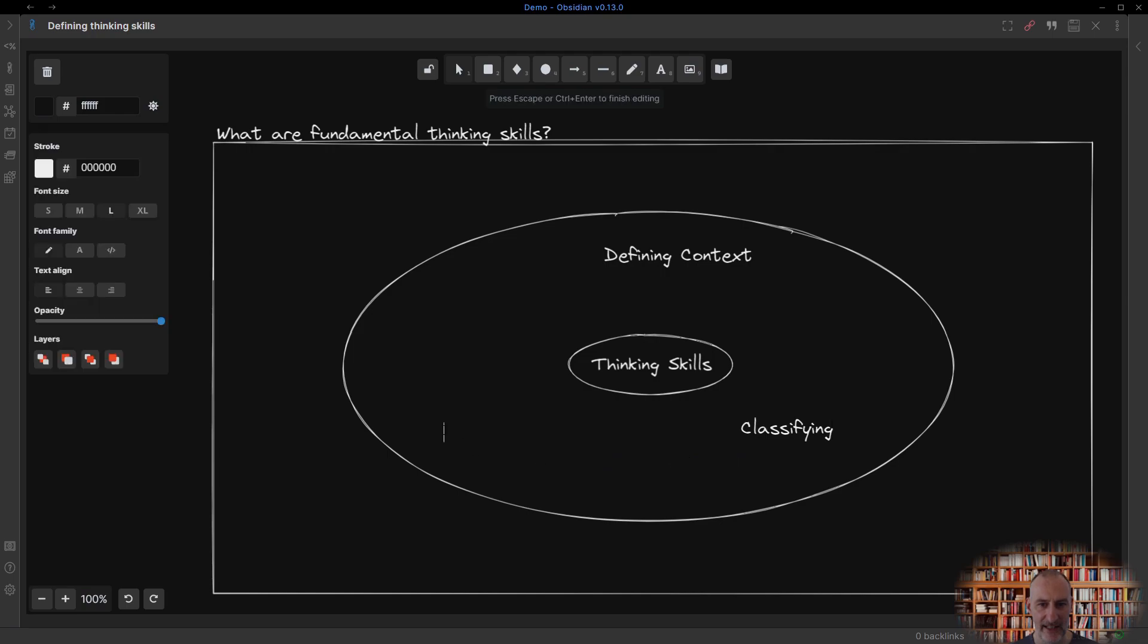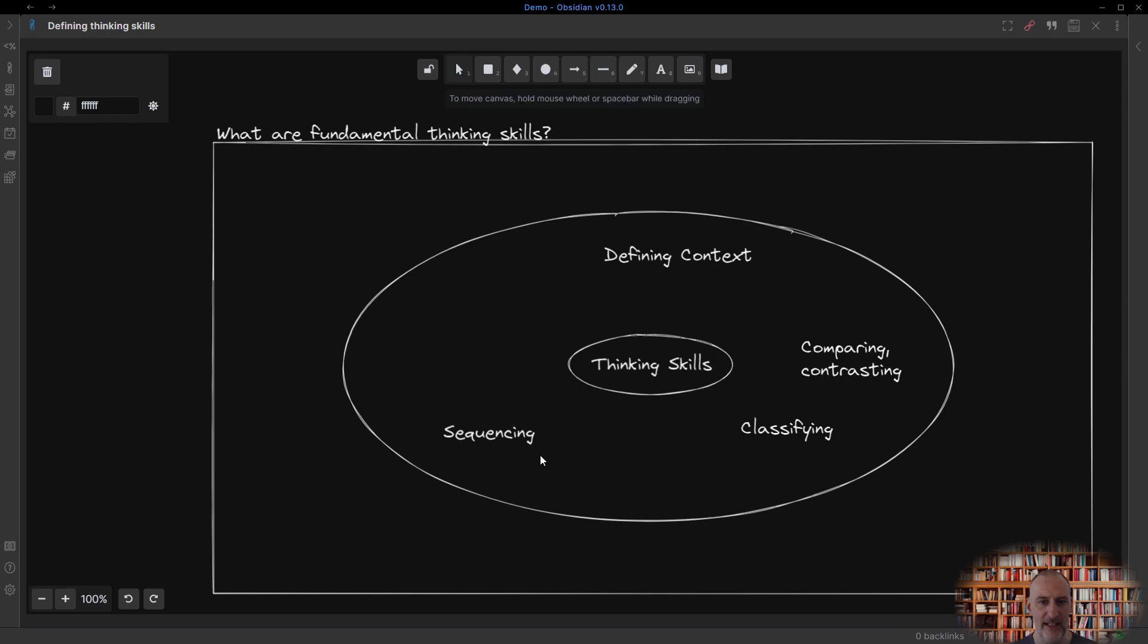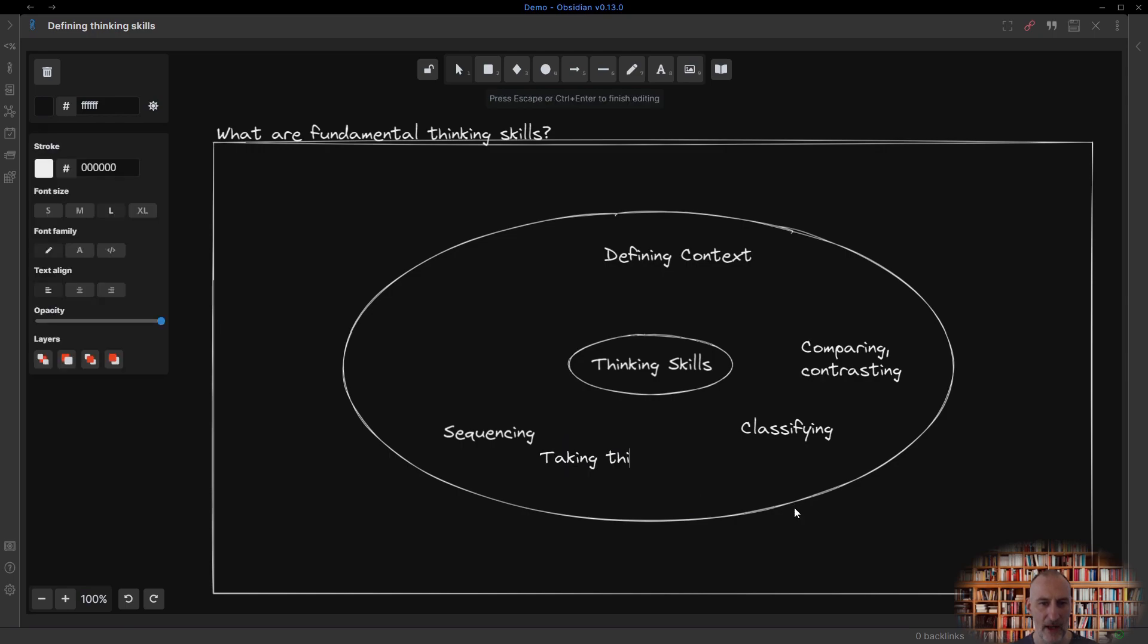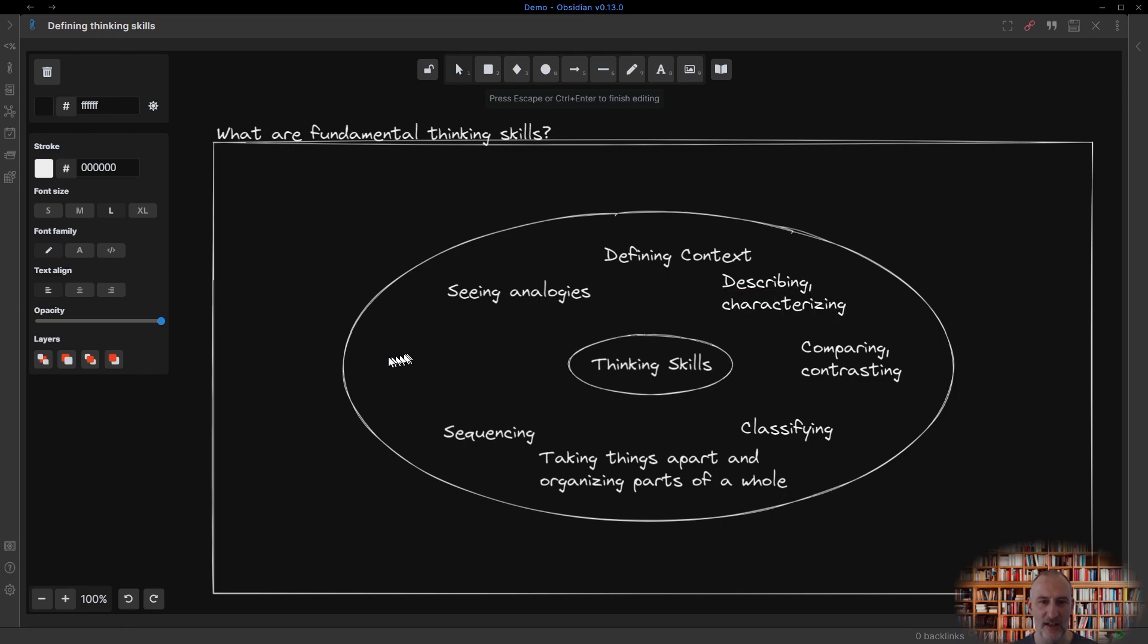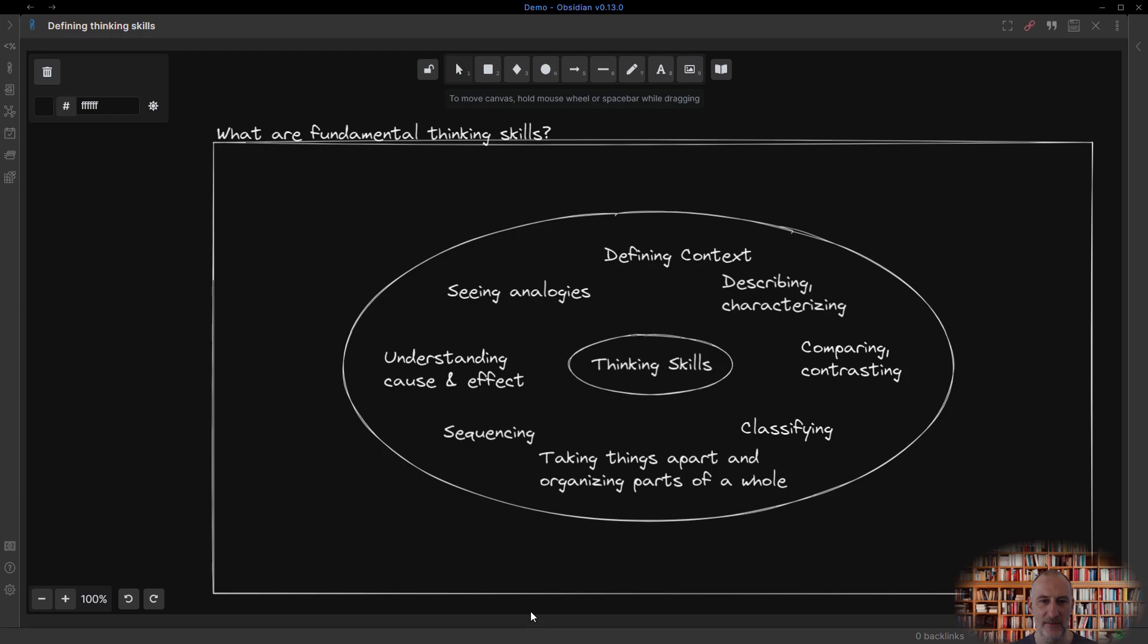They are the ability to define context, the classification of things, sequencing of ideas, activities or timeline, comparing and contrasting of ideas and concepts, the skill of taking things apart and organizing the parts of a whole, being able to see analogies, describing and characterizing things, and finally, understanding cause and effect relations.